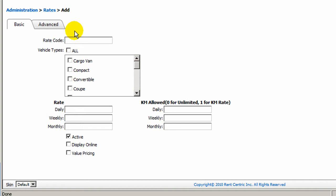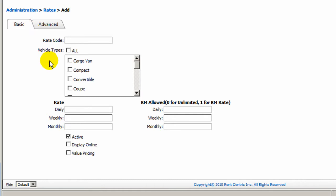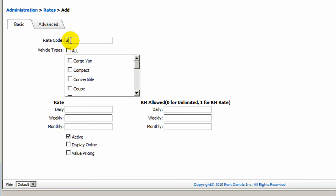The rate setup page is split into two different tabs, Basic and Advanced, which allows you to put in essential rate information to quickly add a rate to the system, or you can go to Advanced tab for more advanced features. We can start by entering the rate name, or the rate code, Special Rate, we can call it.